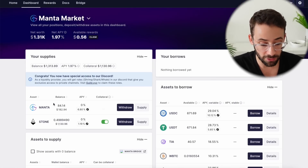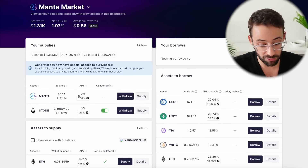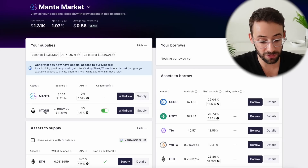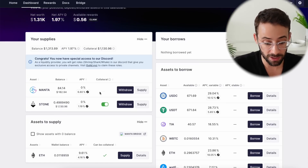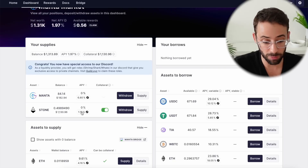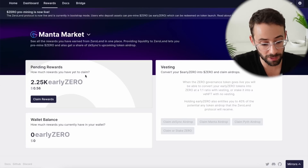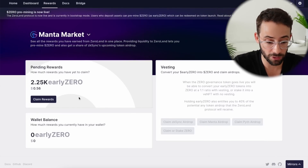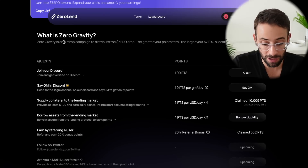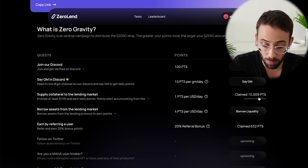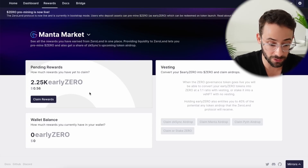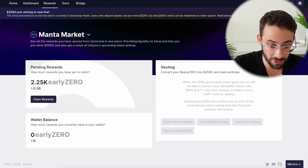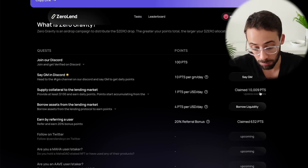Once you've made a deposit to ZeroLend, this is what your dashboard looks like. I've put some Manta in — about 84 tokens — and some Staked Stone Ether, about 0.5 ETH. You can withdraw these assets at any time. However, the longer that you leave them on the platform, it earns you points for their airdrop campaign. If you click on the rewards tab up here, you can track how many Zero tokens you're accumulating. Also, on the ZeroGravity campaign page, you're earning points, which is a separate thing. So at the same time as you're earning these early Zero tokens on the ZeroLend application, you're also collecting points for lending or borrowing.